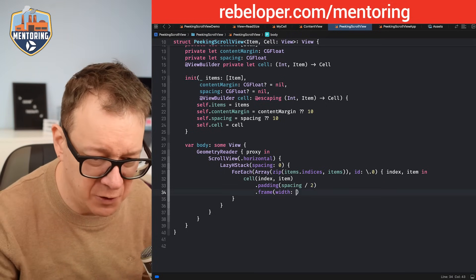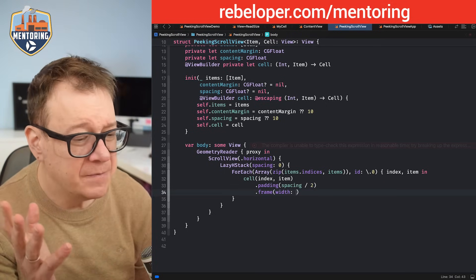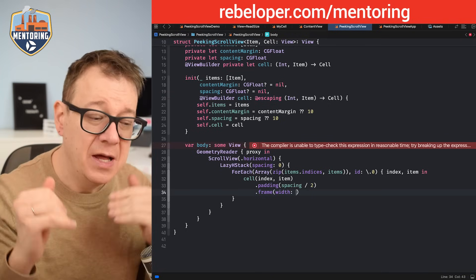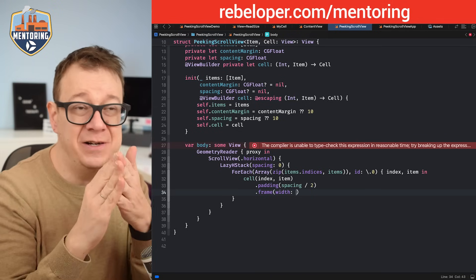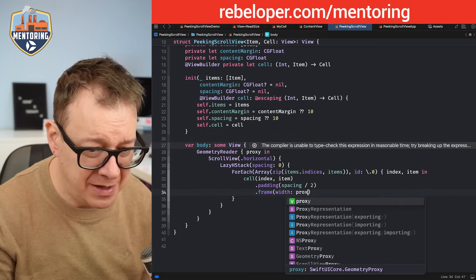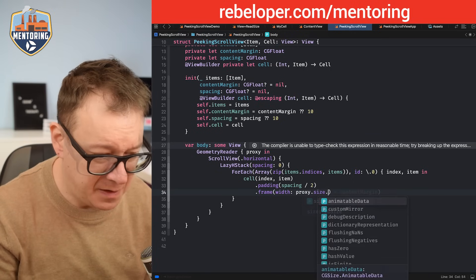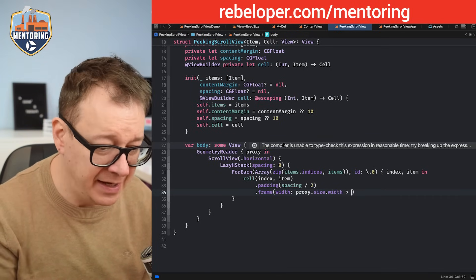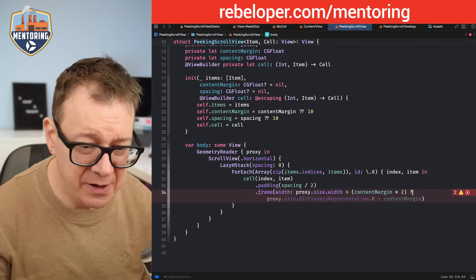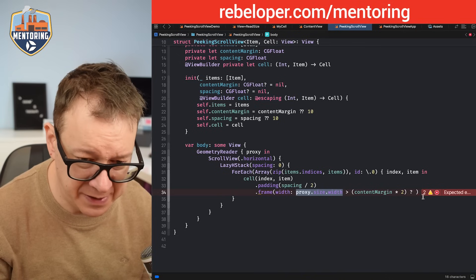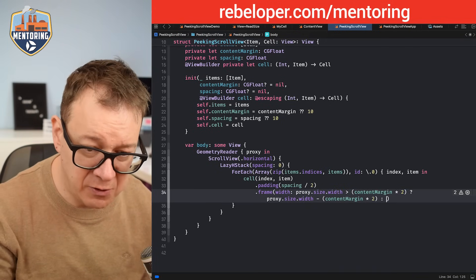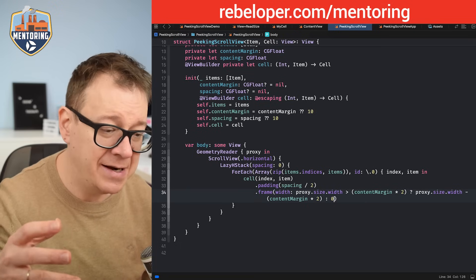We have the width from the proxy so let's take care of the width first. We use .frame with a width. For the width: if proxy.size.width is greater than contentMargins multiplied by two, then we use proxy.size.width minus contentMargins (there are two — one on the left and one on the right); otherwise we use zero. This takes care of the actual width calculation.